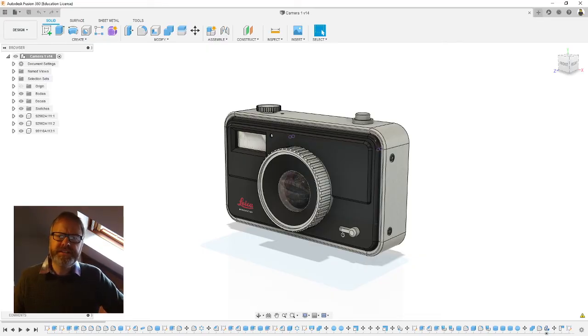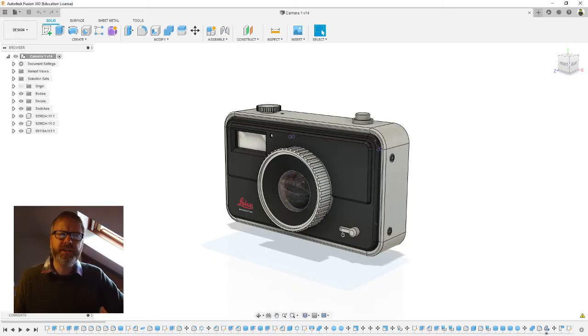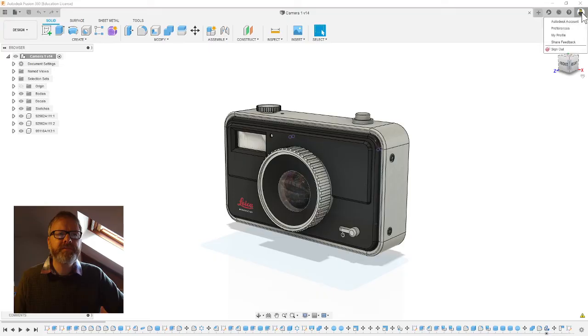First time you do this we need to tell Fusion 360 what sort of orthographic drawing you want to do. You need to go up to your little icon in the top corner of the screen and go to preferences.